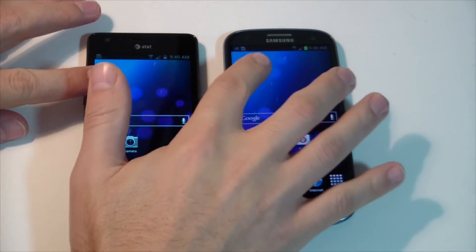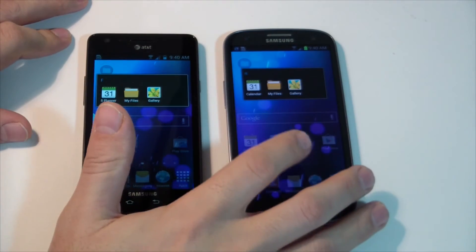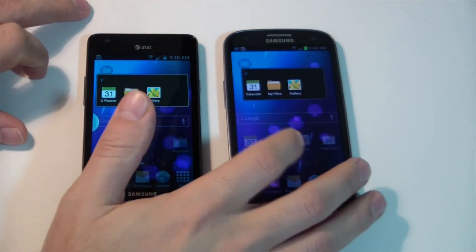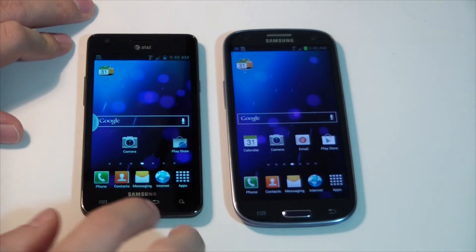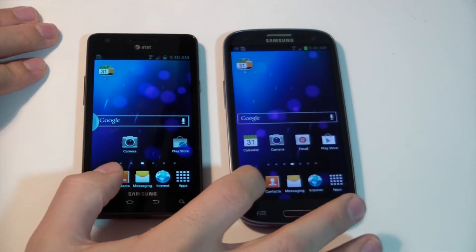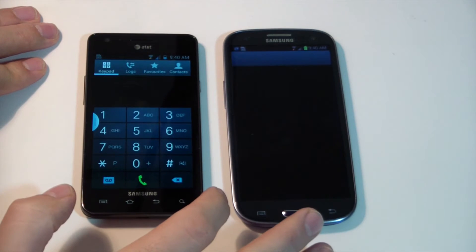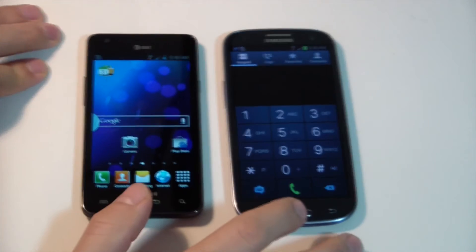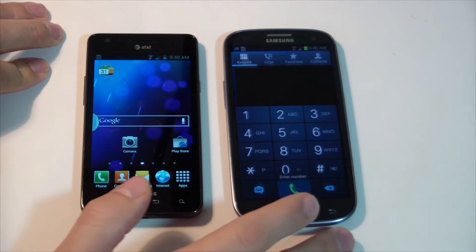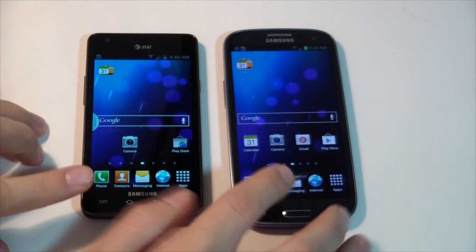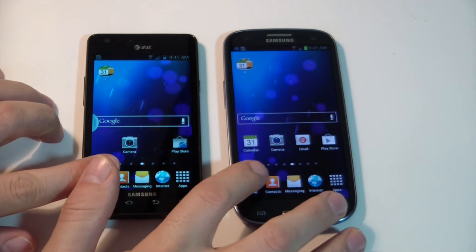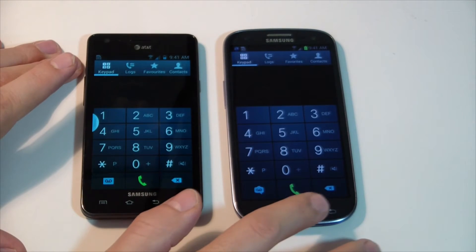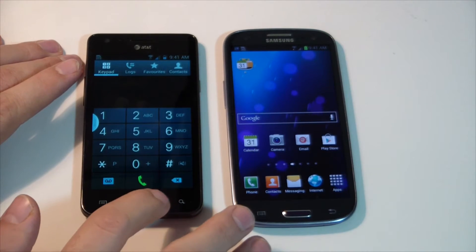The speed is very similar too. I've got two folders here and they open up virtually the same speed — it's almost identical. We'll try opening the phone app. Oh look at that, the S2 actually opens up a little bit faster. Let me try again — maybe I hit them wrong. Now that they're both loaded in memory they open up at the same speed.